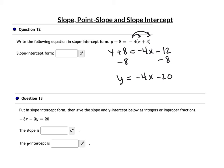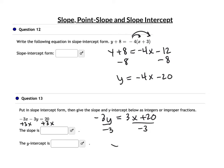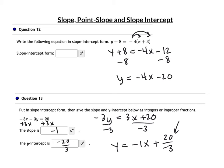Question 13: put it in slope-intercept form, then give the slope and y-intercept as integers or improper fractions. Add 3x to both sides: −3y = 3x + 20. Divide both sides by negative 3: y = −1x + 20/(−3). Moving the negative to the numerator: slope is negative 1, and the y-intercept is negative 20/3.